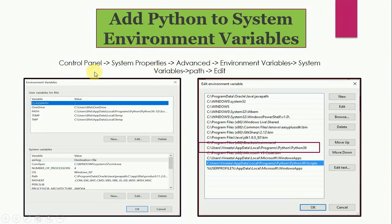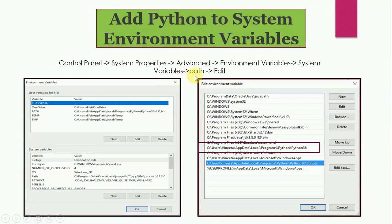For this, go to control panel, to system properties, then to advanced, then environment variables, and then system variables, path, and then edit.